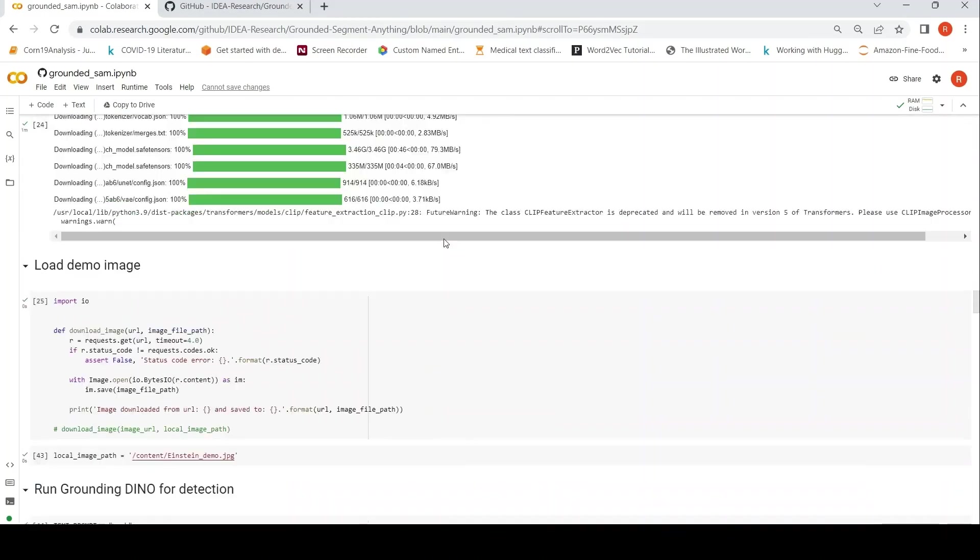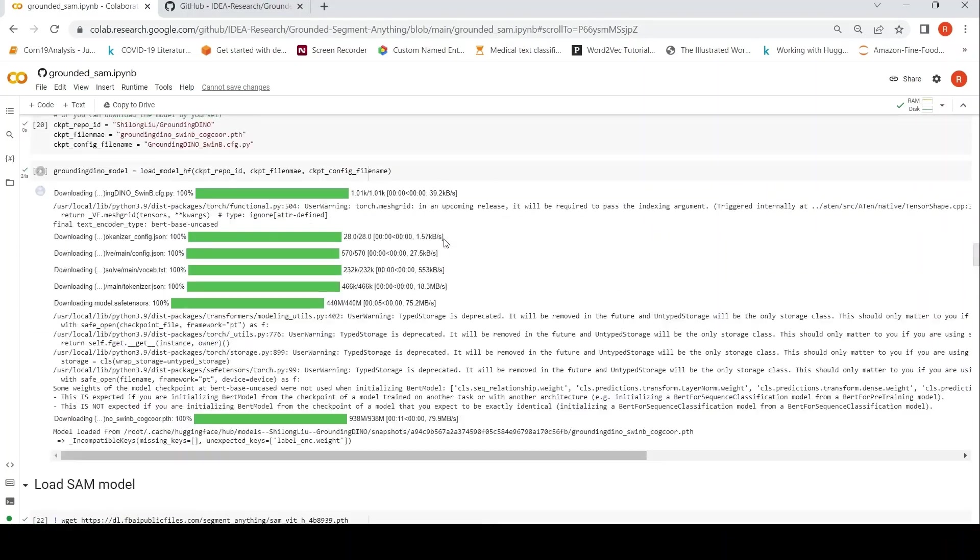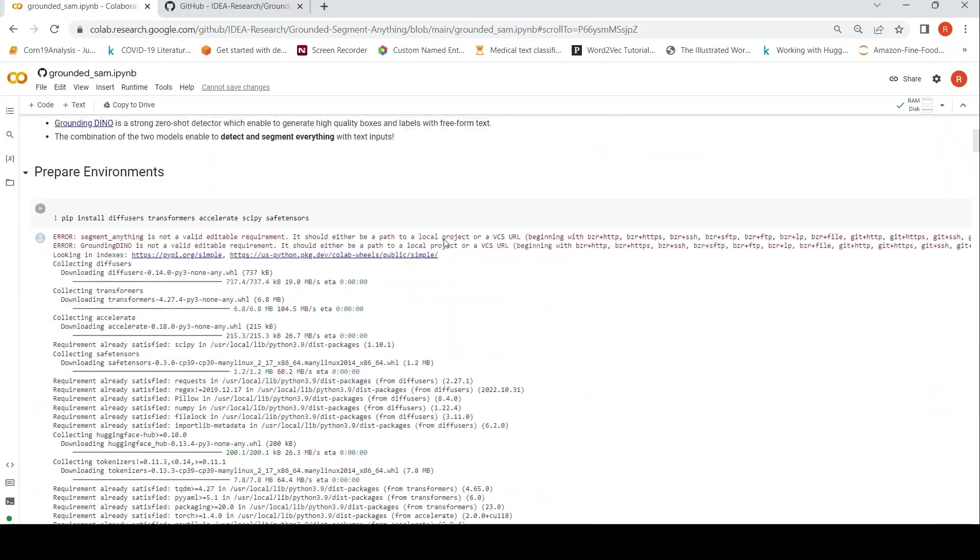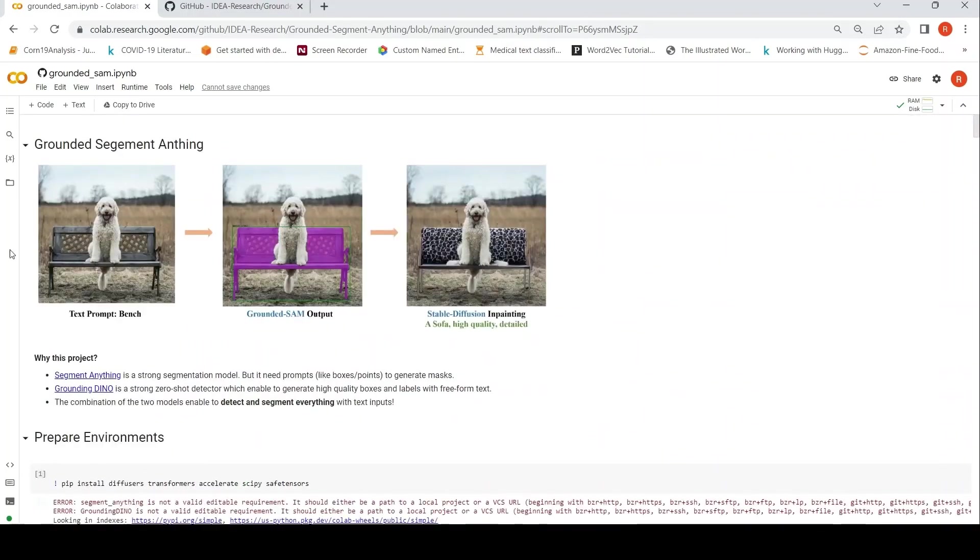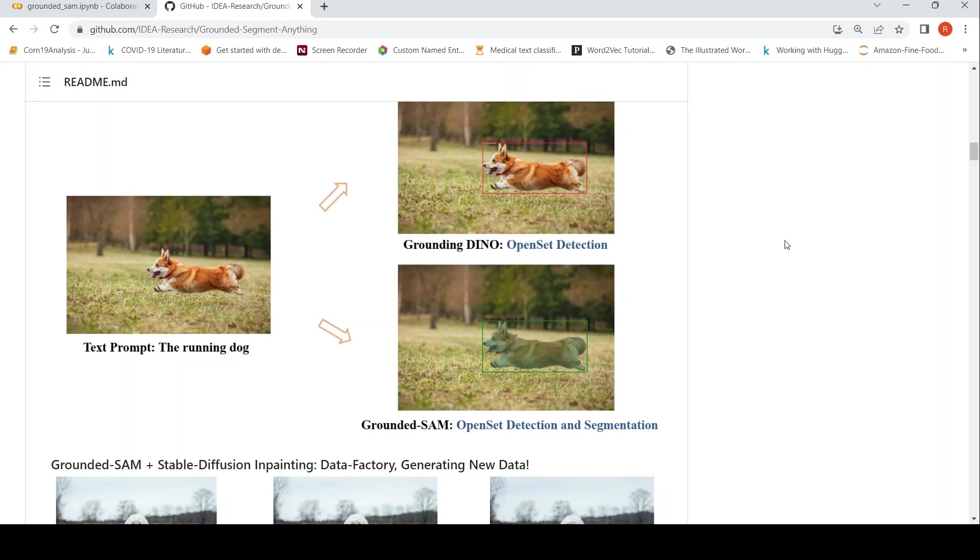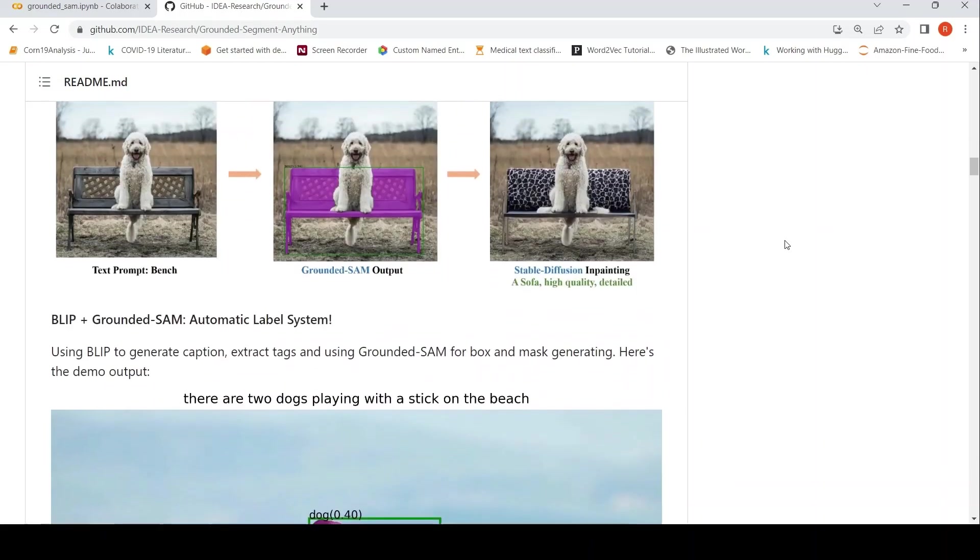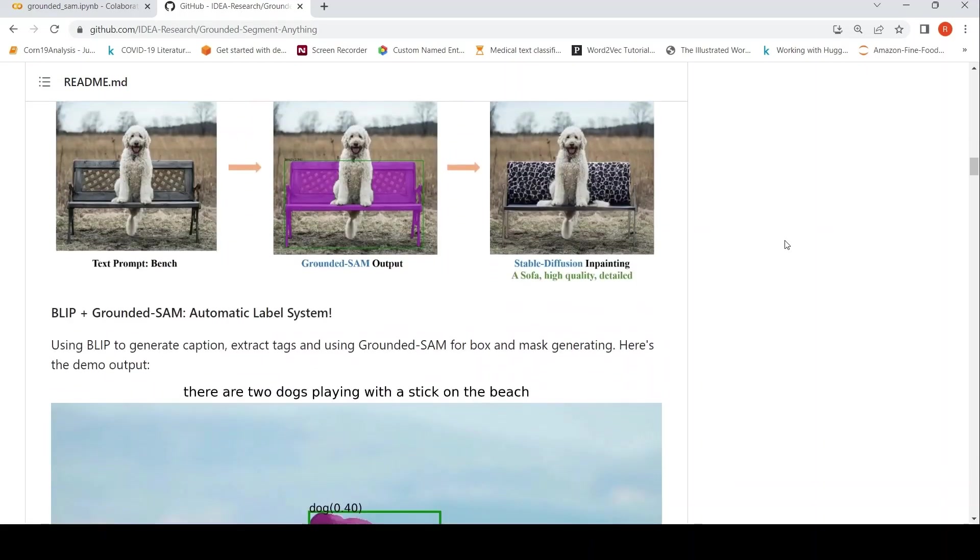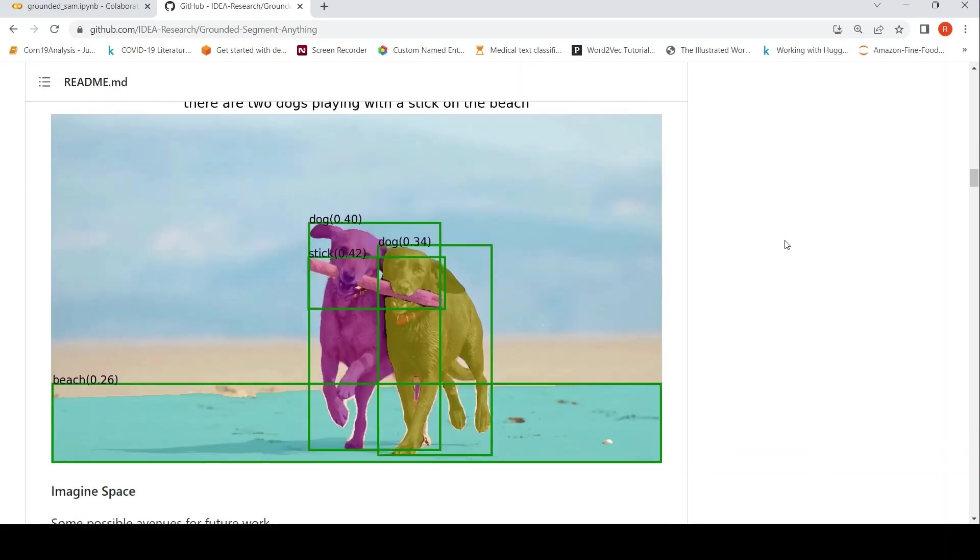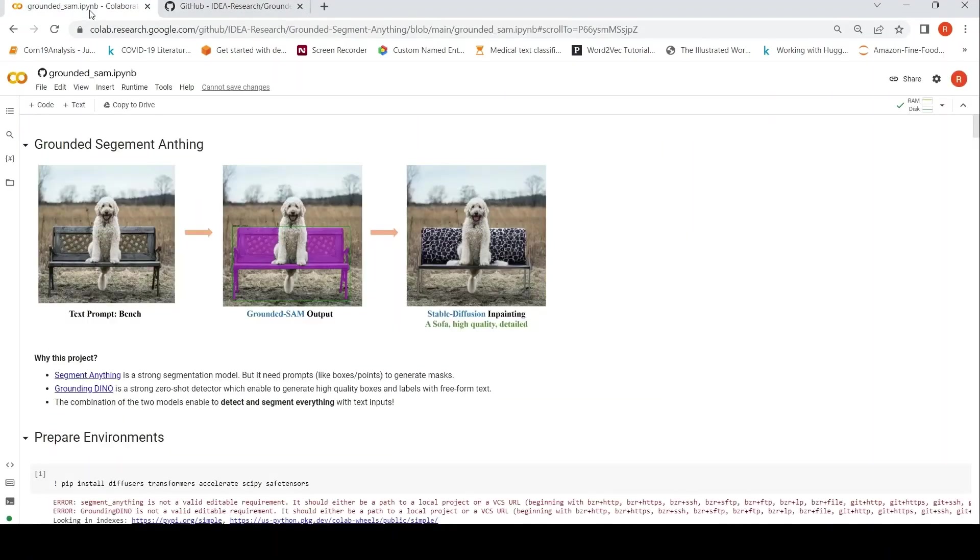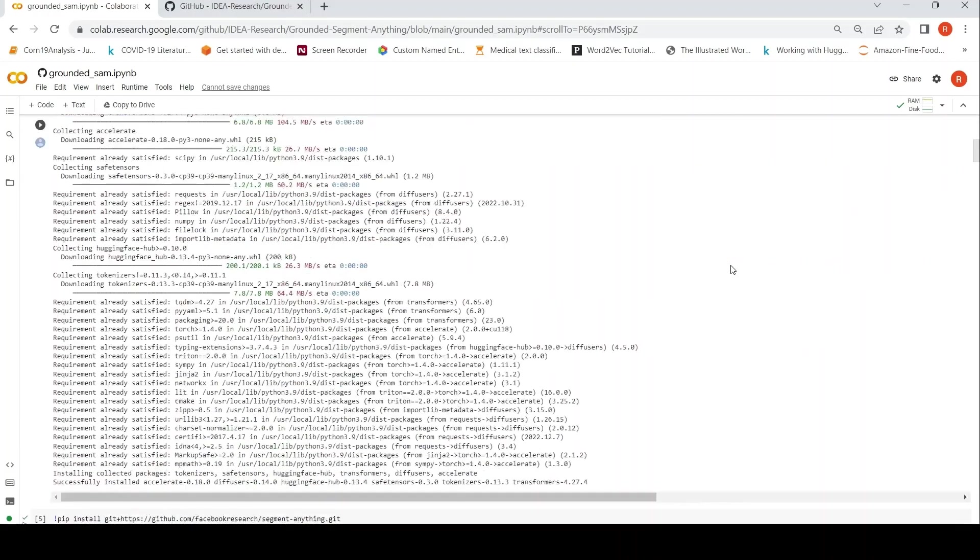So I even actually tried out the original image which was given over here and it actually worked well as well. So I like this idea of Grounded SAM. You can do a lot of image editing. You can actually select a background and then change it as well.